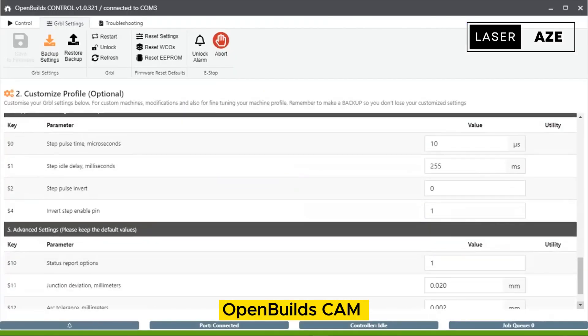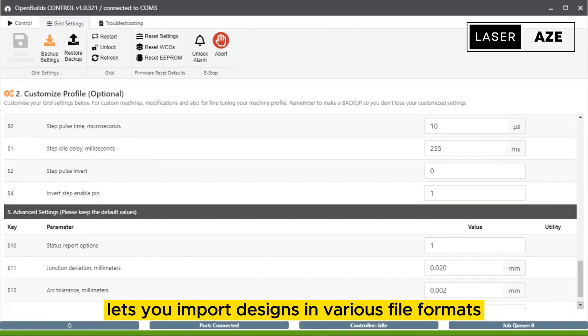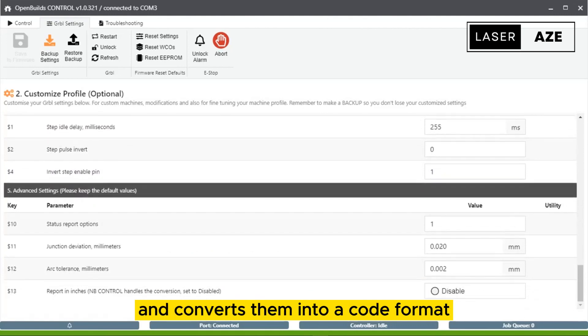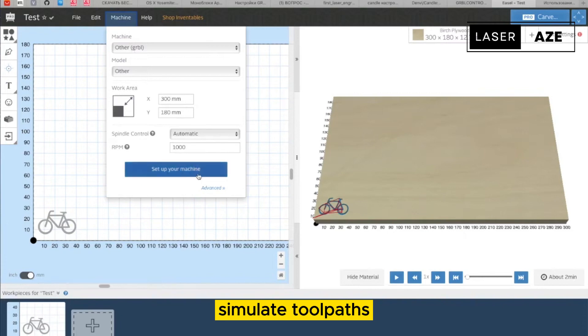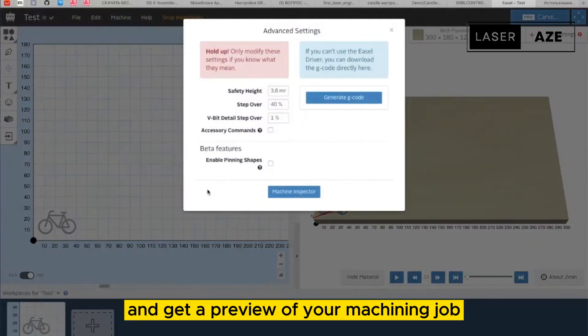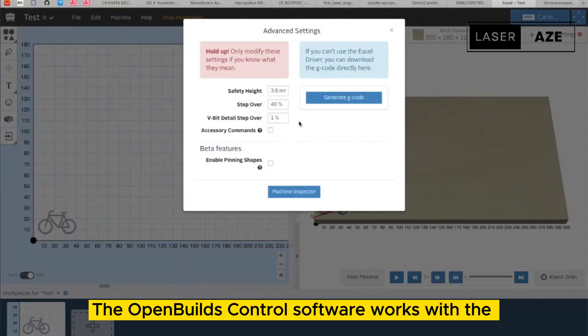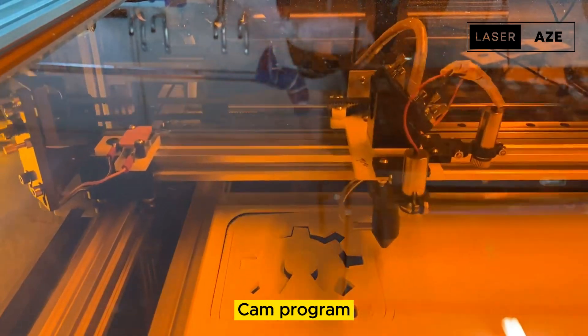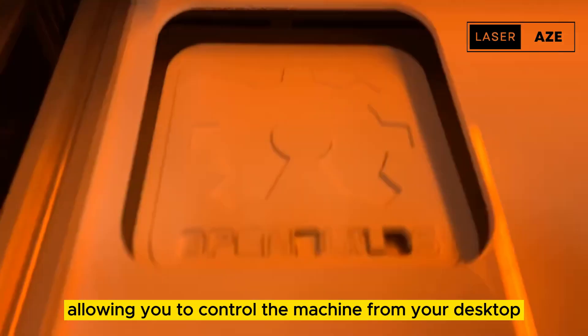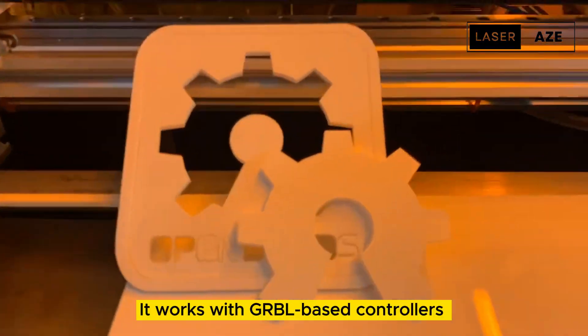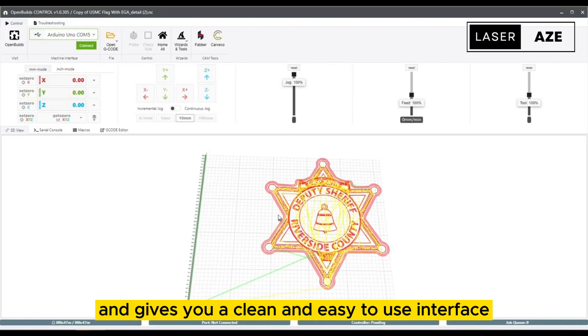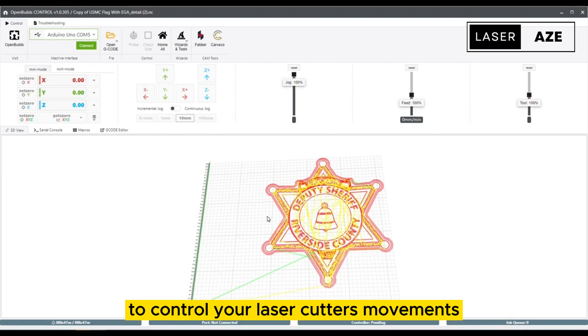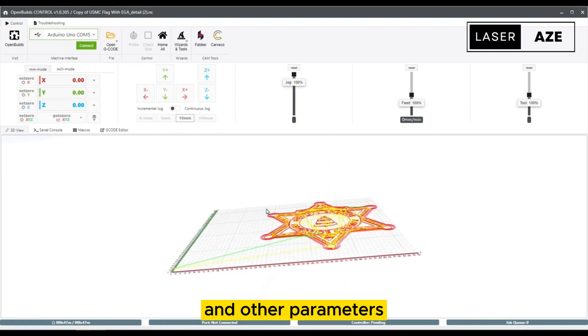OpenBuilds CAM lets you import designs in various file formats and converts them into a code format. You can edit these files, simulate toolpaths, and get a preview of your machining job. The OpenBuilds Control software works with the CAM program, allowing you to control the machine from your desktop. It works with GRBL-based controllers and gives you a clean and easy-to-use interface to control your laser cutter's movements, speed, power, and other parameters.